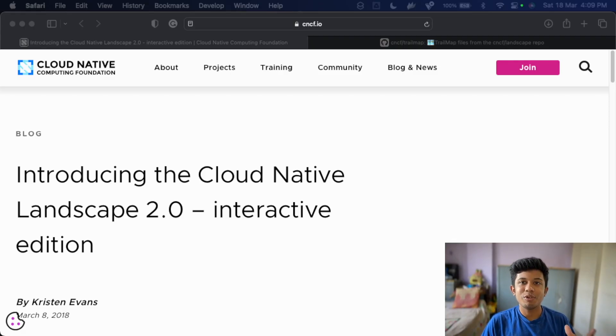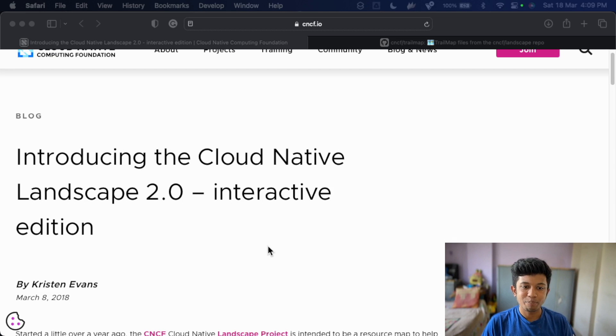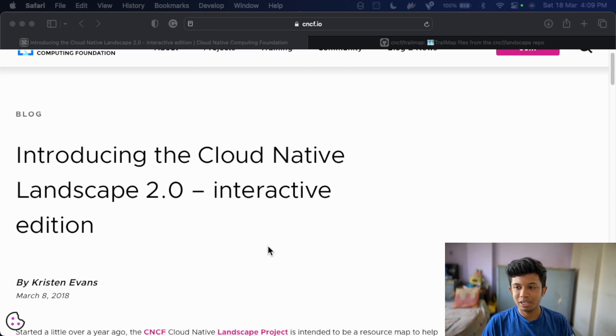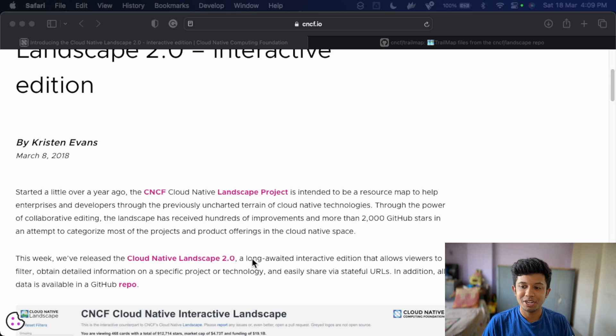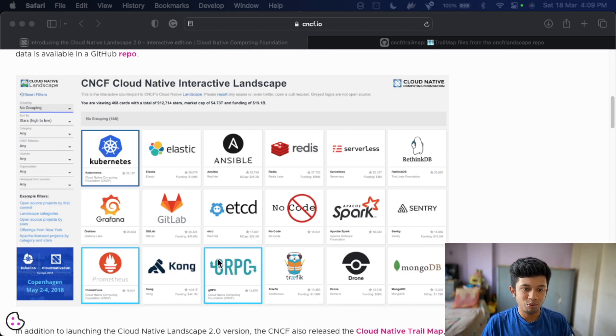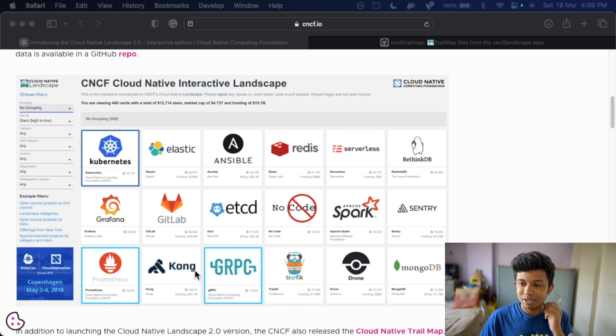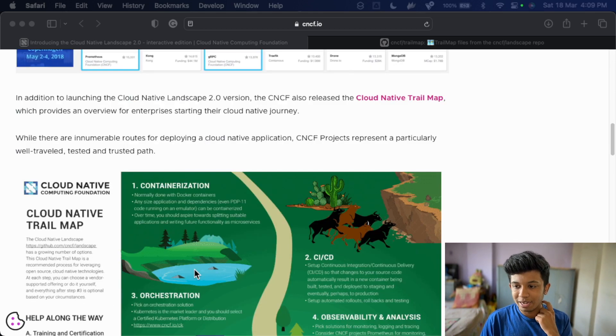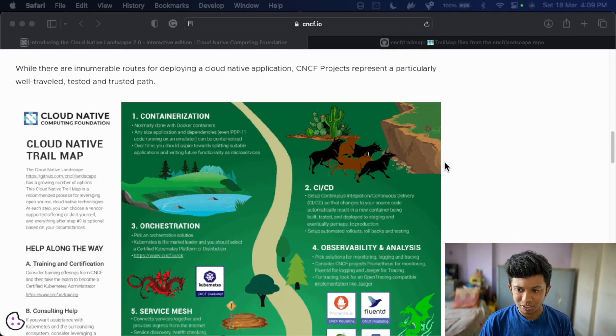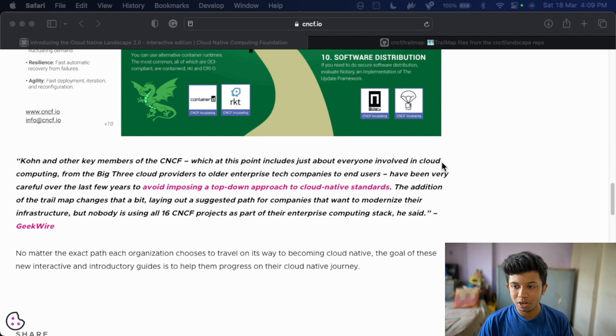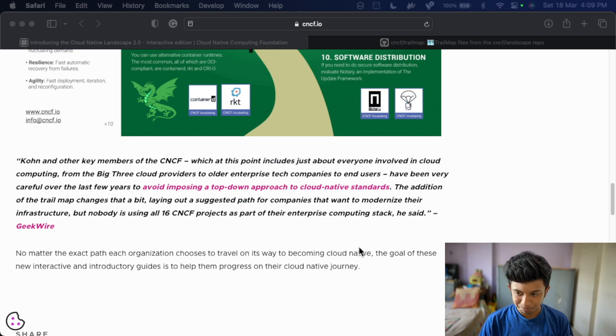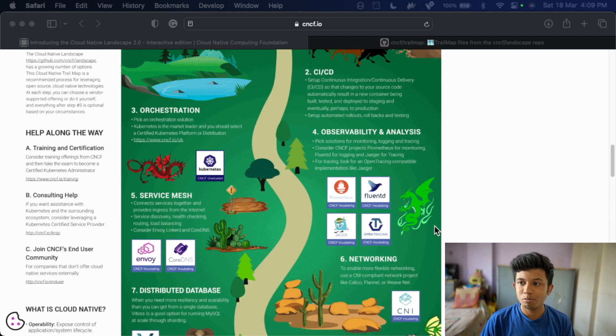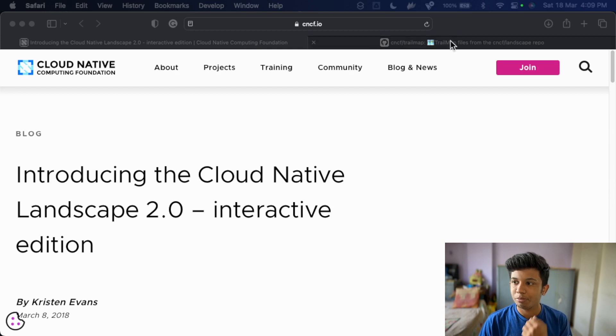So let's see how this trail map looks. So this is one of the introductory blog by CNCF itself. And this mentions the introducing the cloud native landscape 2.0, the interactive edition, as I mentioned earlier, and it suggests and tells all the cool features that came with CNCF landscape 2.0 version and below it mentions the trail map. You can definitely go through this blog. I will link this blog into description below.